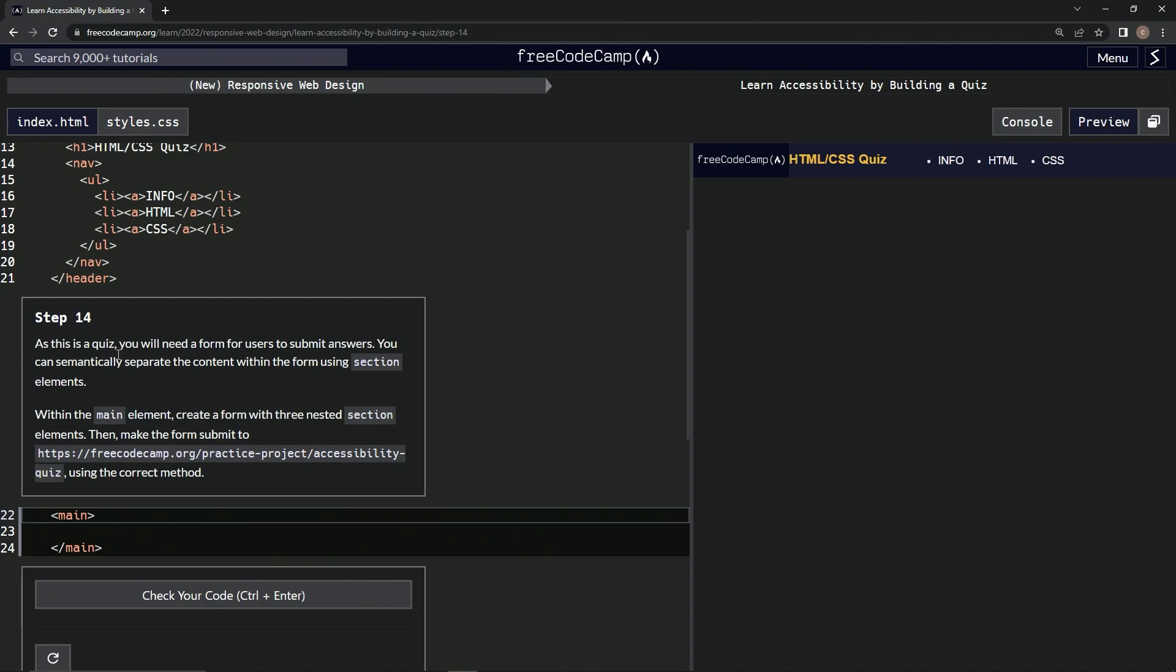As this is a quiz, we will need a form for users to submit answers. We can semantically separate the content within the form using section elements.